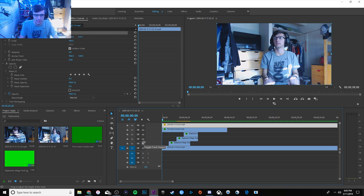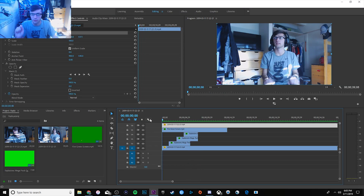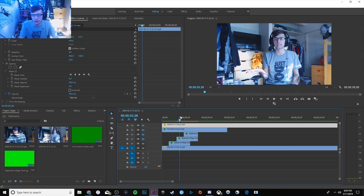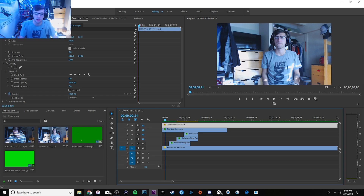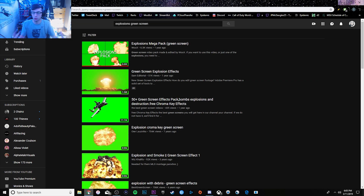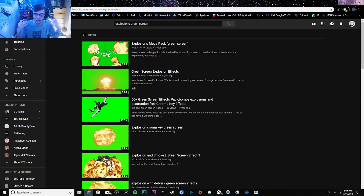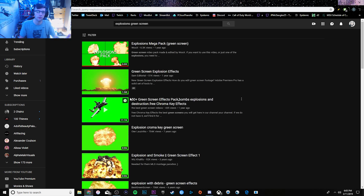I'm going to unhide all these layers here so you guys can actually see what's going on. We got fire going on in the background, explosions coming out of my hands, and then a big explosion overall just going everywhere. Basically, whatever way you can get the video - it doesn't matter if it's on YouTube or if you buy it. I searched 'explosions green screen' on YouTube and there's so many of these videos.